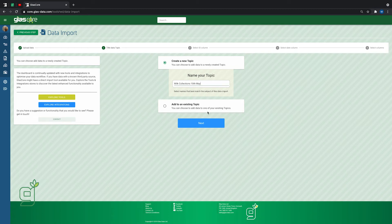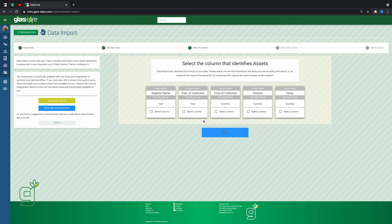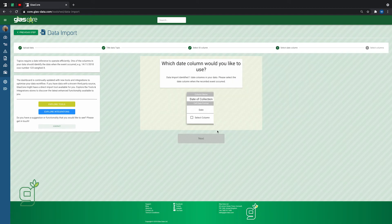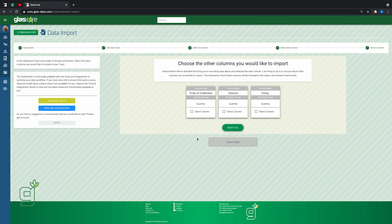Now the dashboard will ask you to select the column identifying the source of your data. If there's more than one date column, you'll need to select the one when the event took place.